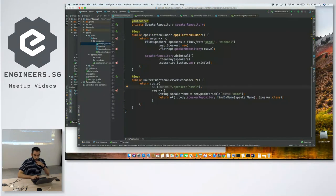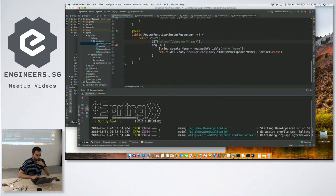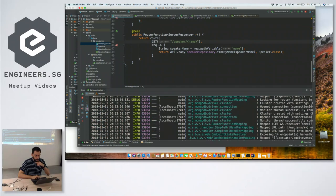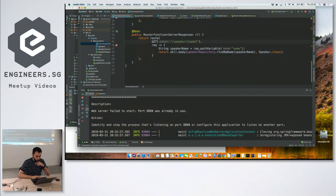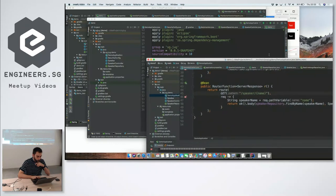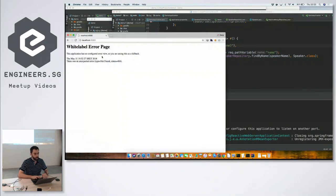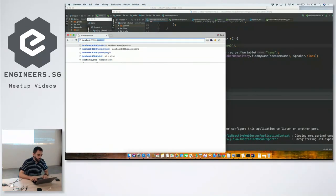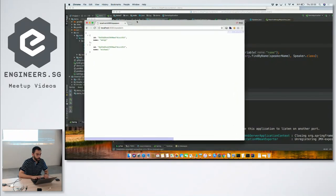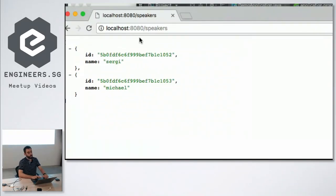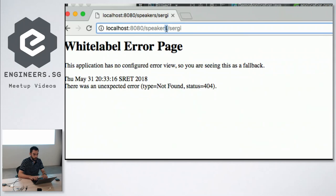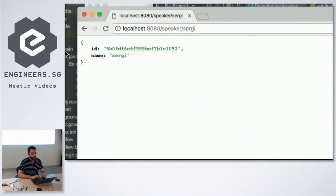Let's start this real quick. The port is open, so this is running. When I go to localhost 8080 slash speakers I'm going to see both of them. I see one of them here.